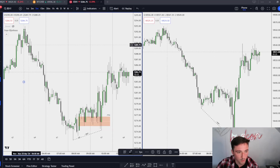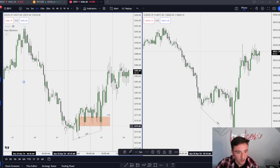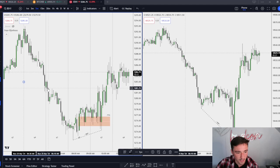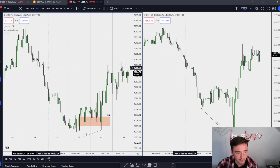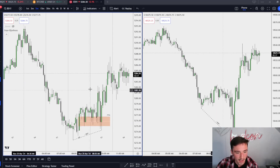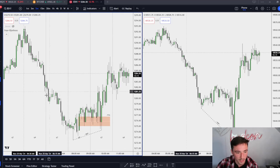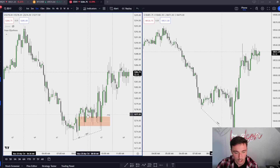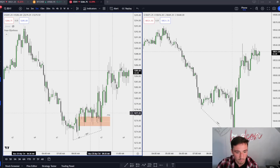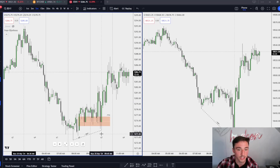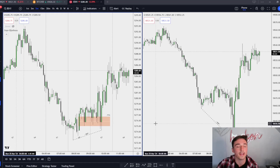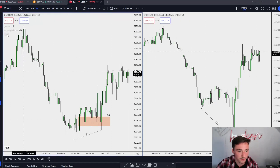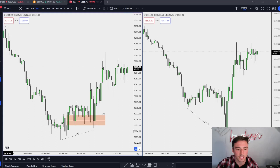Q1 in New York is a continuation of the previous quarter, so we have X, A, M, D. We continue down — that's X. Then it's a clear accumulation, and then M. What happens during manipulation? If you watched my SMT divergence video, SMTs can be used as manipulation.